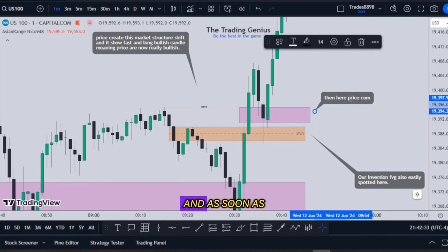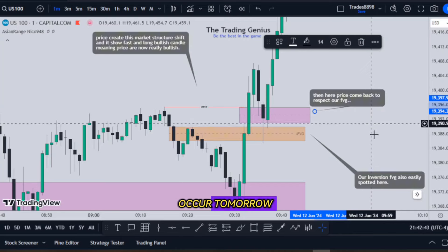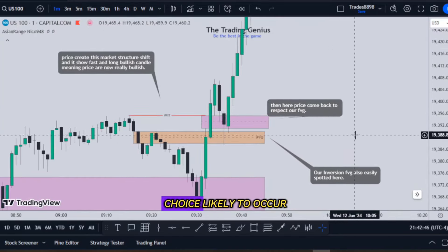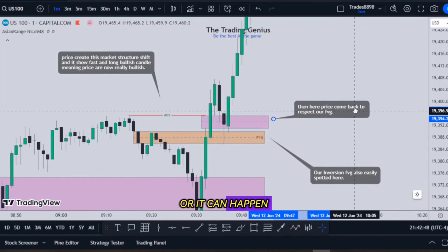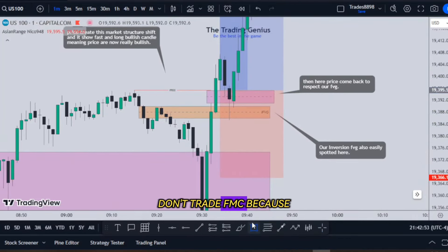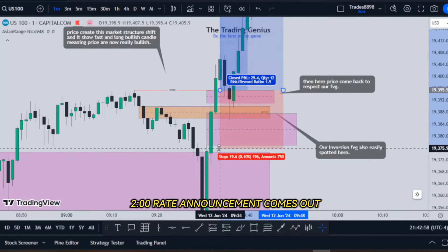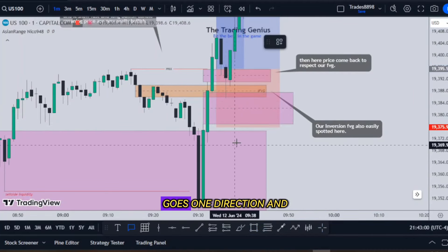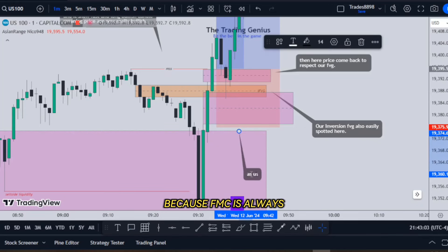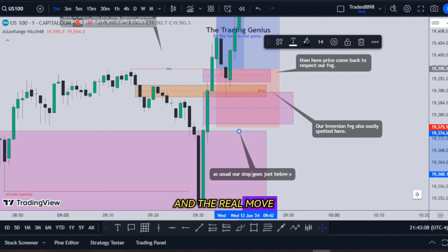As soon as you recognize that happening in the marketplace — maybe you forgot about the economic calendar, maybe you didn't pay attention to what's likely to occur tomorrow — that is when seek and destroy is likely to occur. It can also happen intraday before the FOMC. This is why I tell my students: don't trade FOMC, because you're likely to get caught up in a seek and destroy day before the 2 o'clock rate announcement. Then it goes one direction — and FOMC is always a two-stage event: the initial move is usually fake and the real move is the opposite direction.